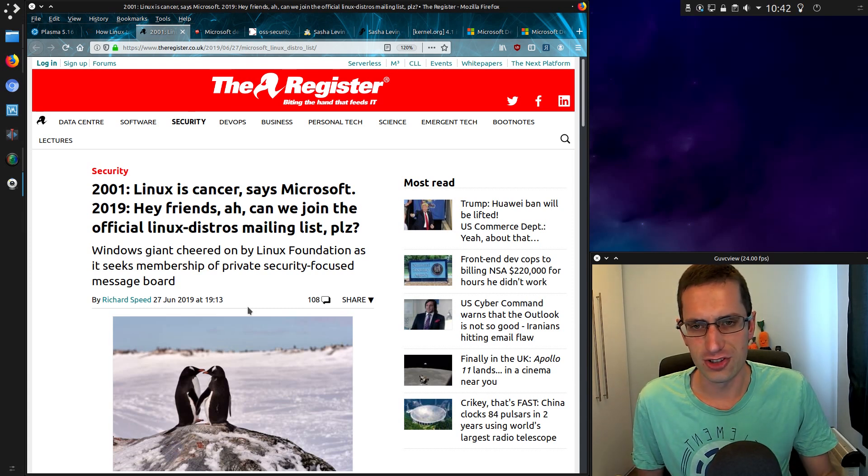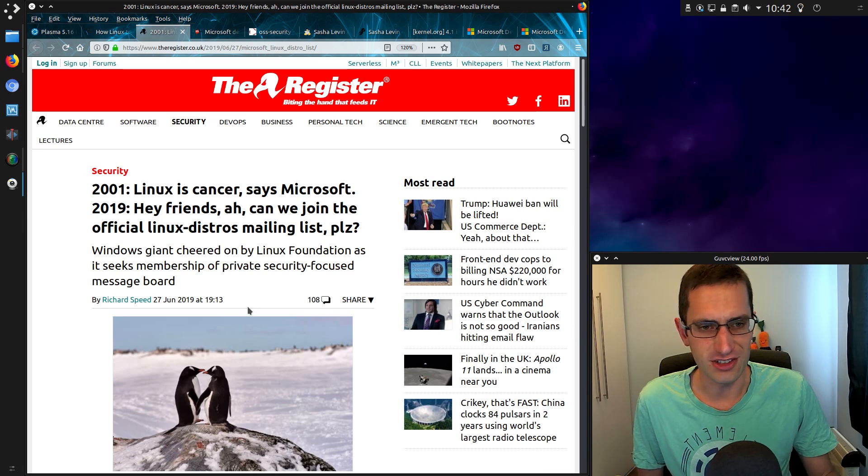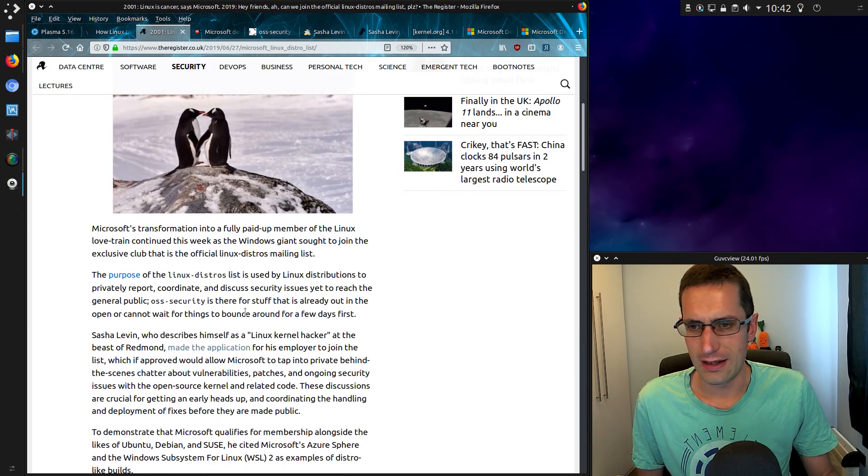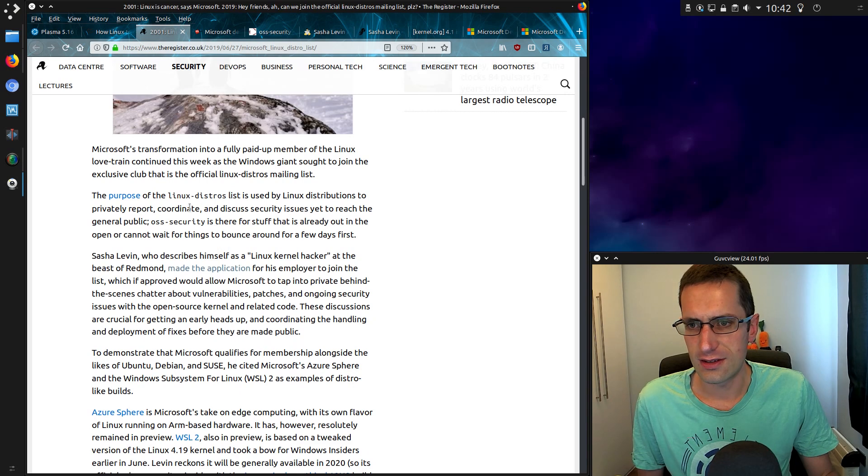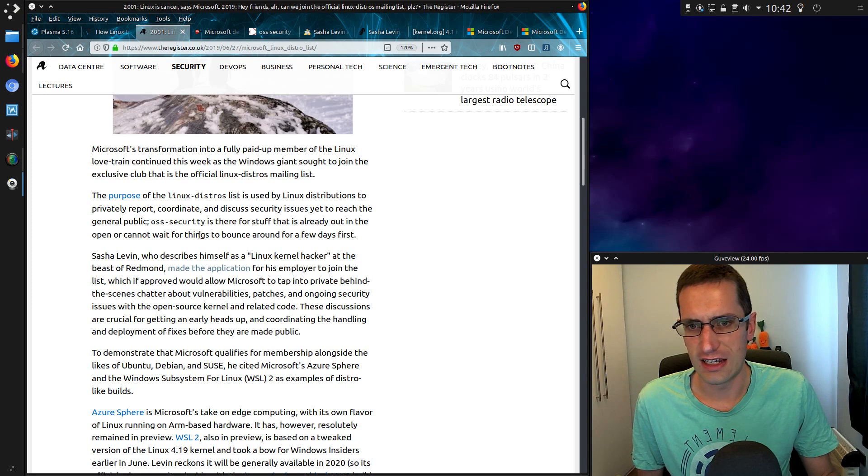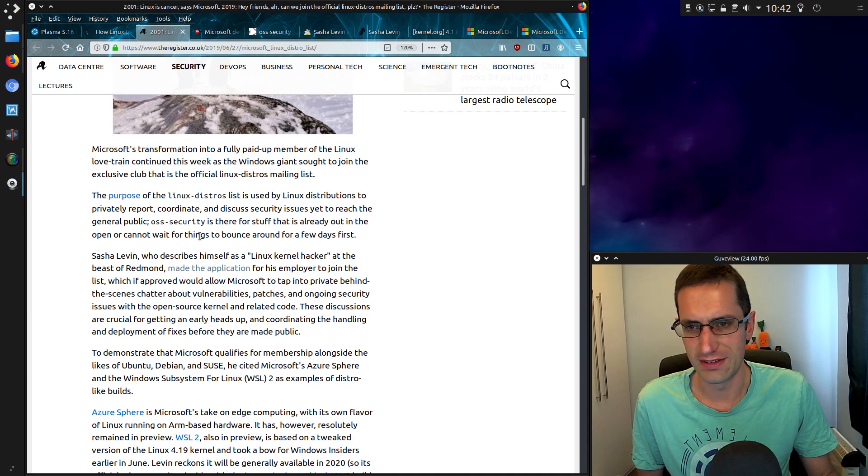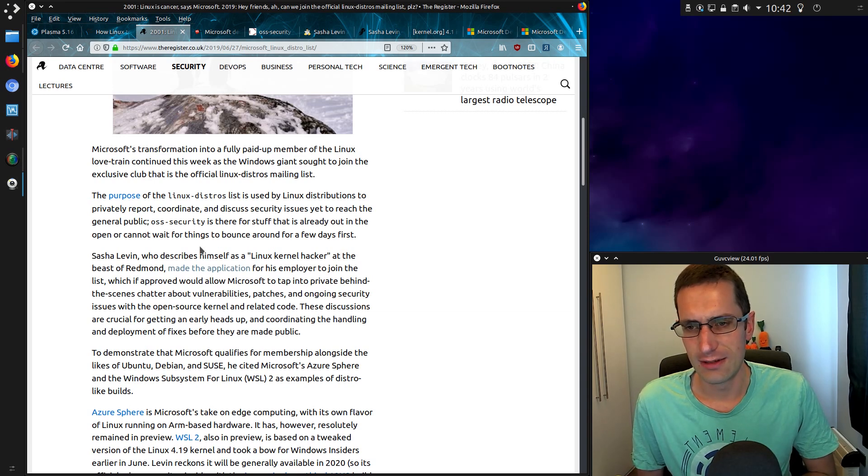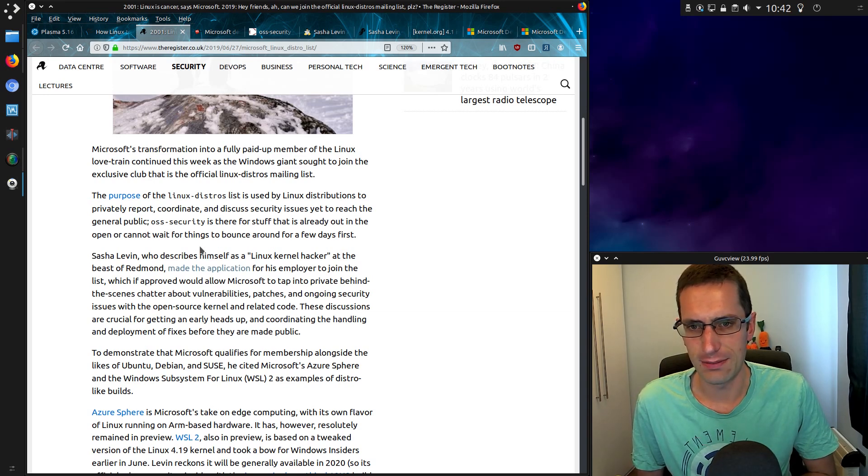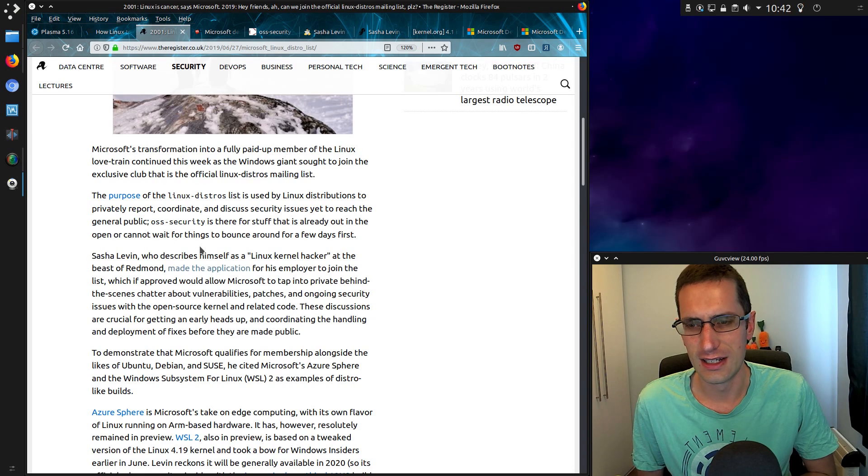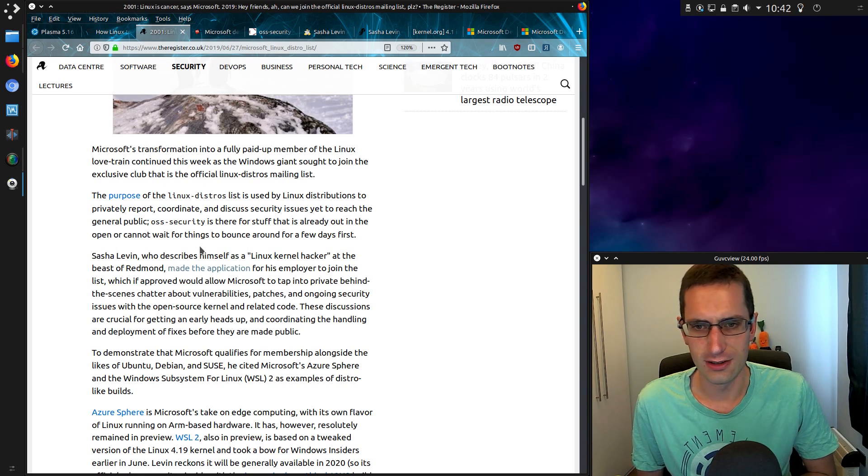Now they want to join a private security focused message board. If we scroll down a little bit, so it's the OSS security group. The application comes from Sasha Levin who describes himself as a Linux kernel hacker at the beast of Redmond. So he made an application for his employer to join the list which if approved would allow Microsoft to tap into private behind the scenes chatter about vulnerabilities.